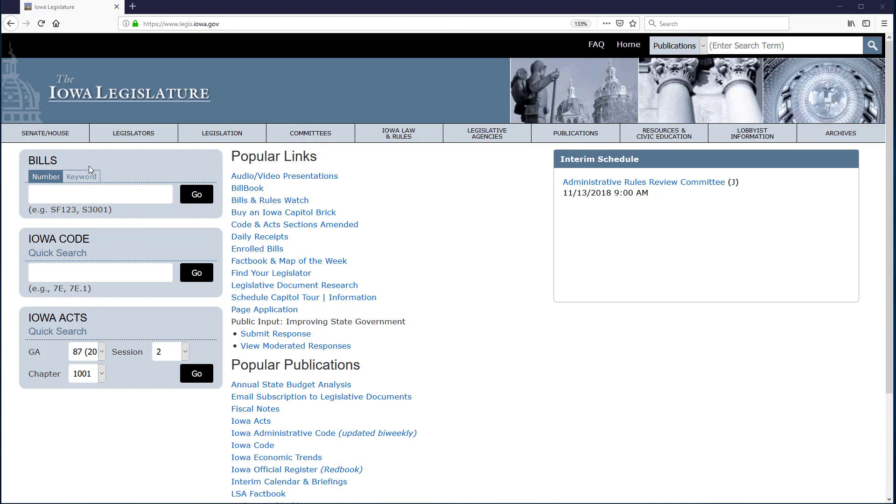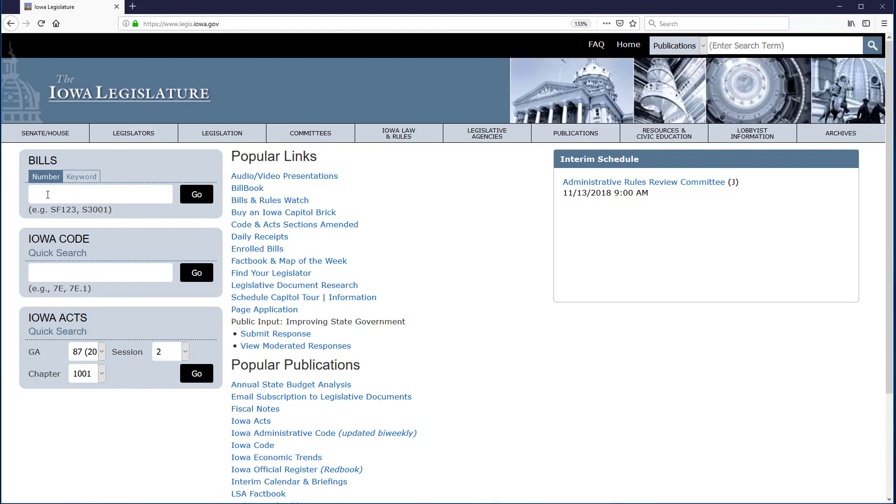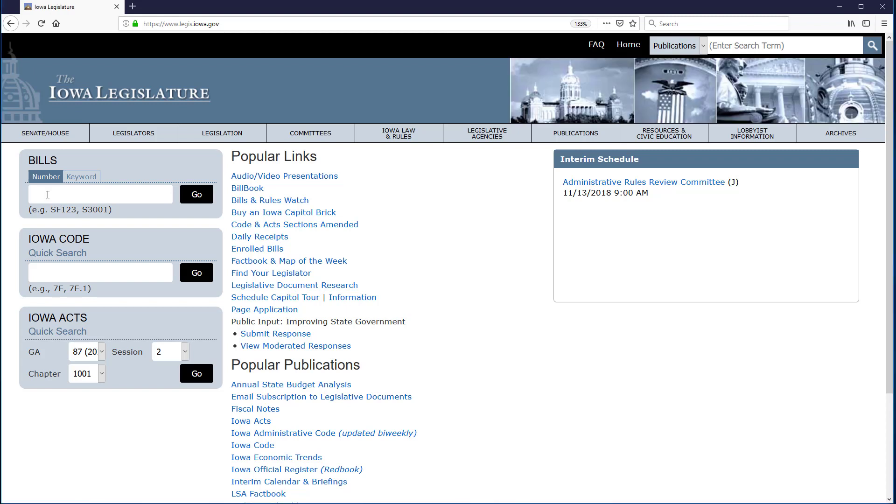First I find the relevant Quick Search box. The Bill's Quick Search box is on the home page in addition to other locations on the site. Under the box, in parentheses, I see the format to use to input the number. It indicates I should first input the letters that abbreviate the form of legislation. In this case, I have a bill from the House, which is called a House File and is abbreviated HF.